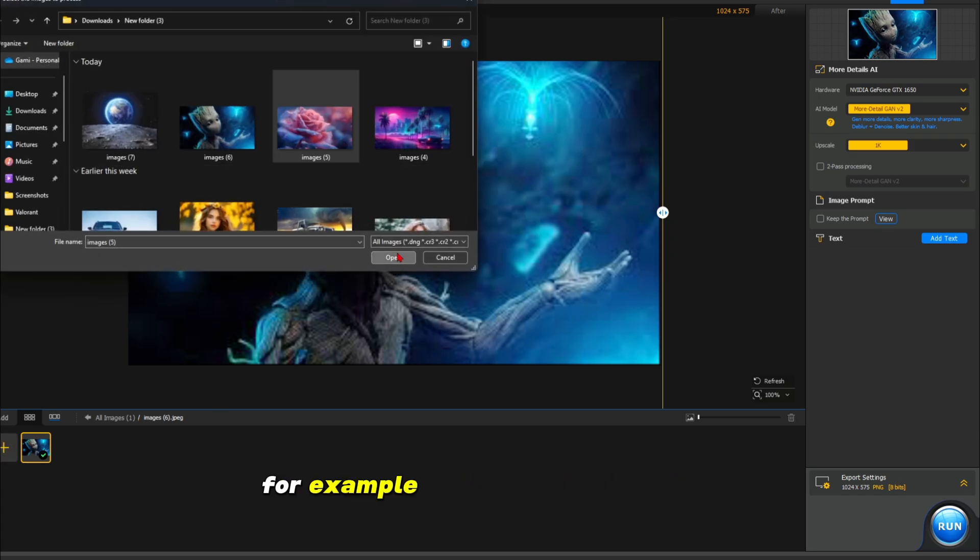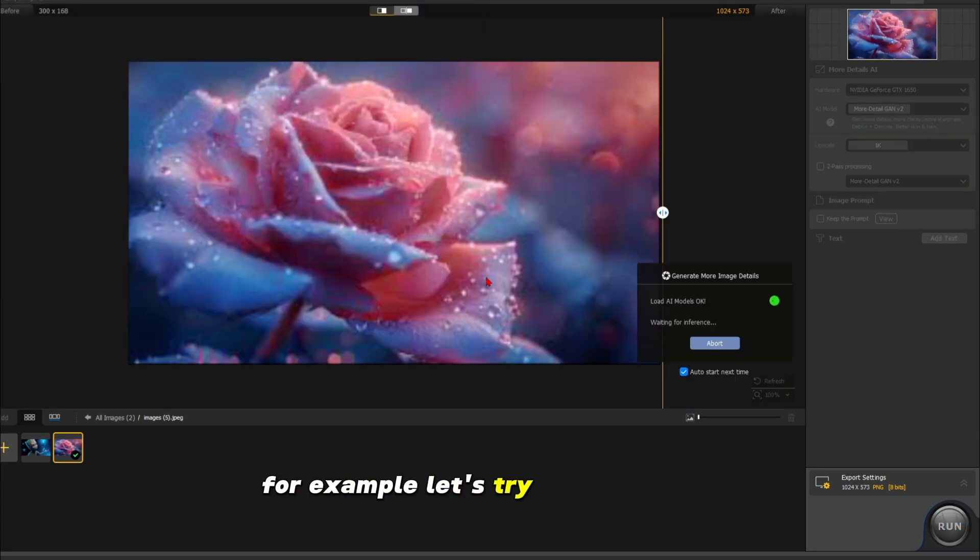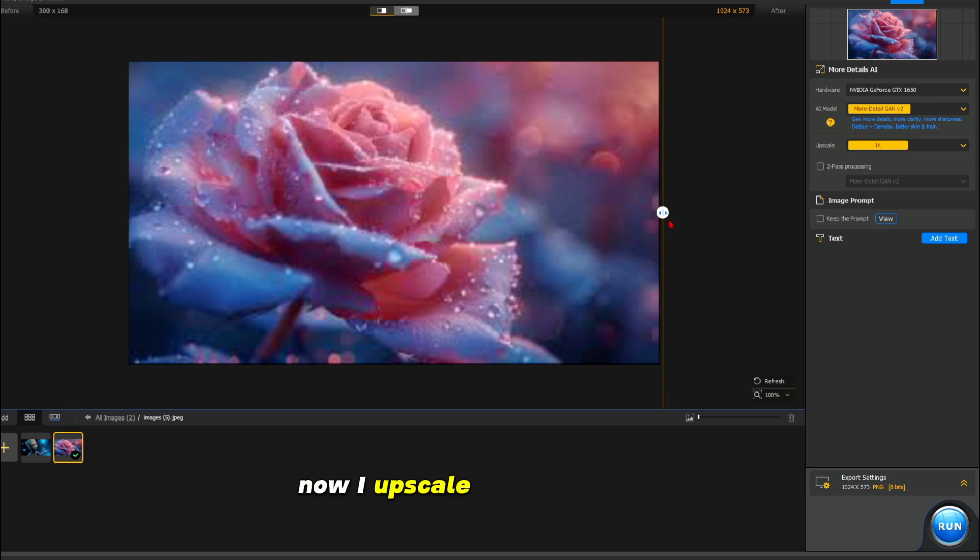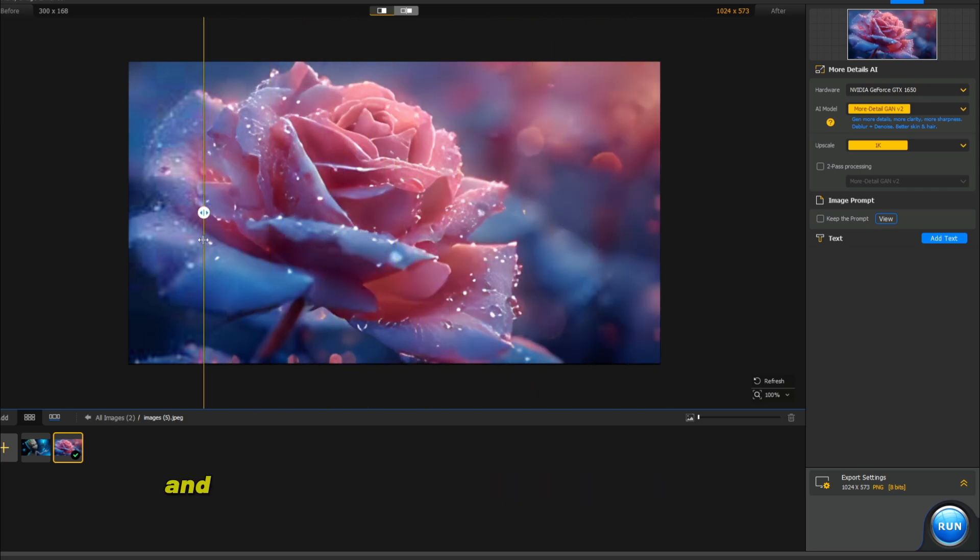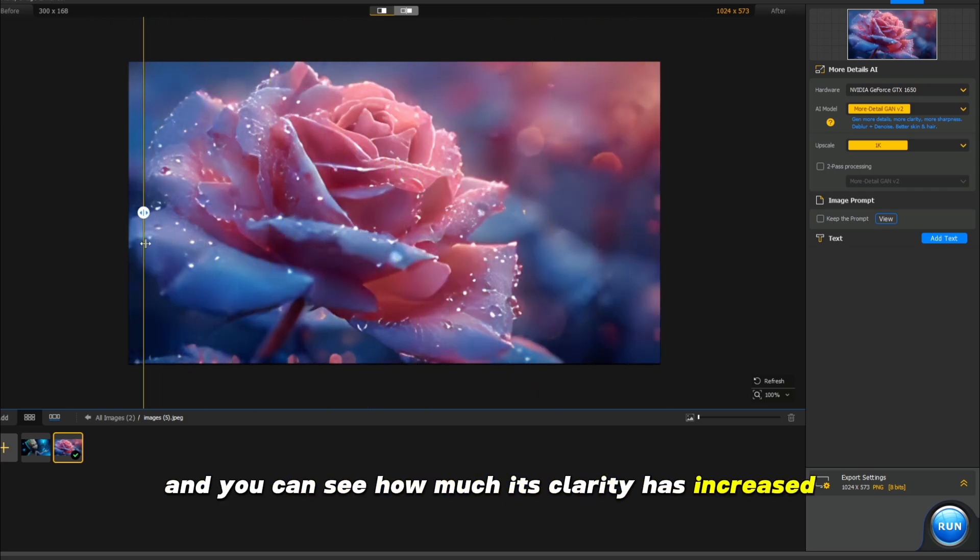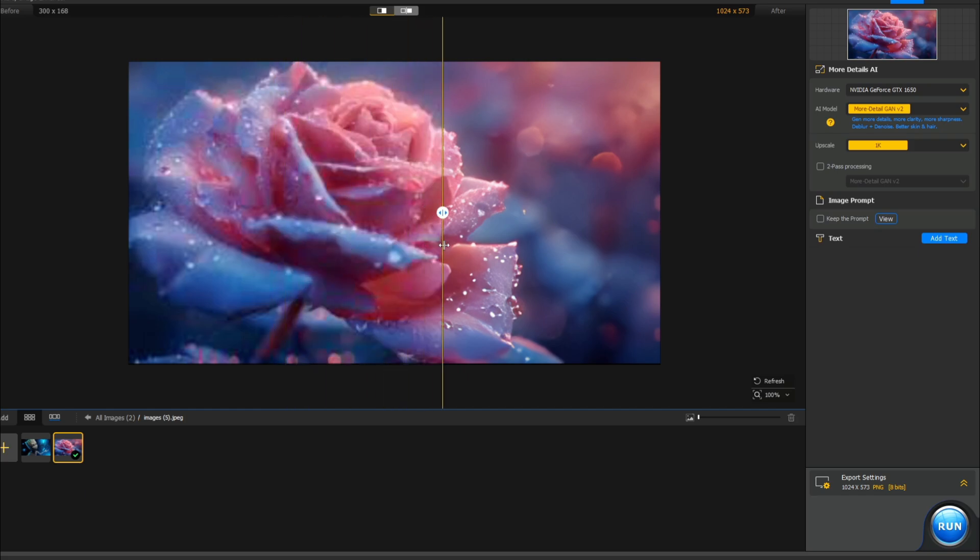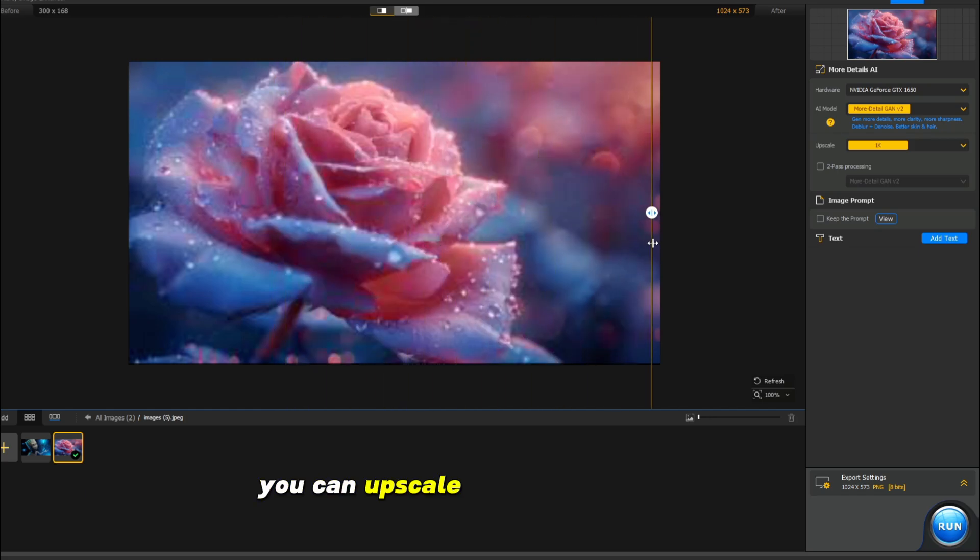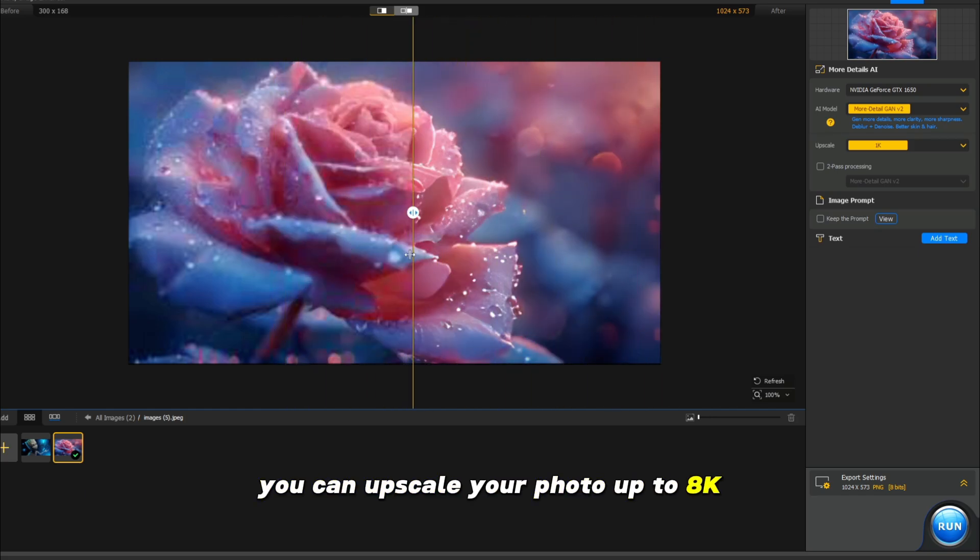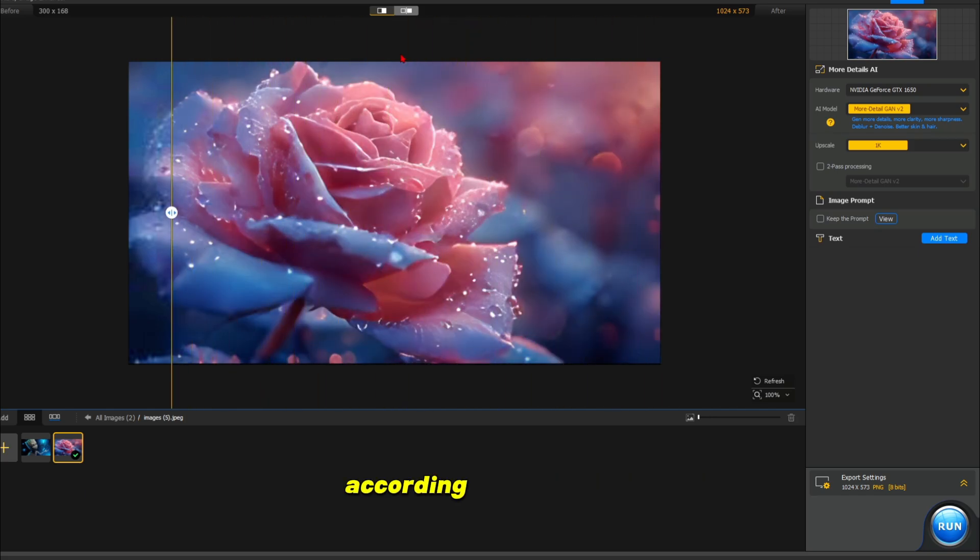For example, let's try another photo. Now I upscaled this image to 1K and you can see how much its clarity has increased. You can upscale your photo up to 8K according to your need.